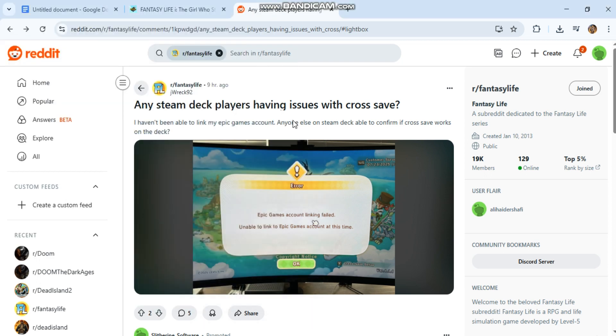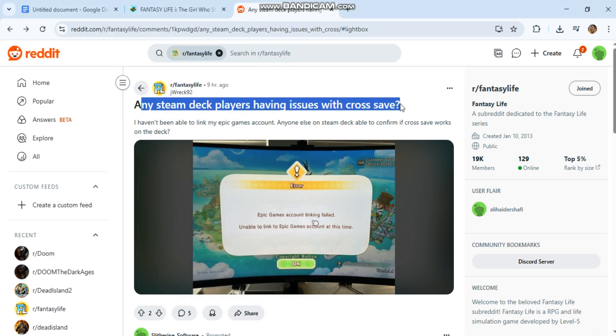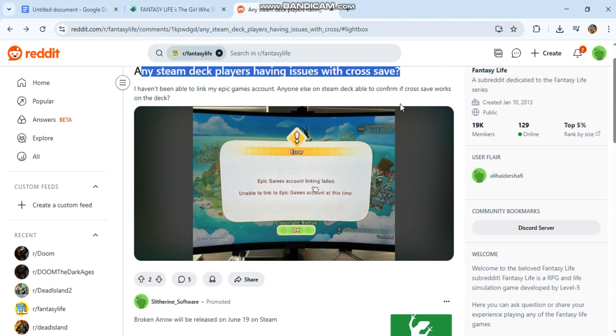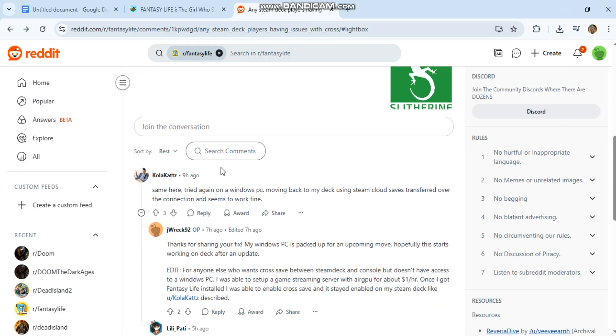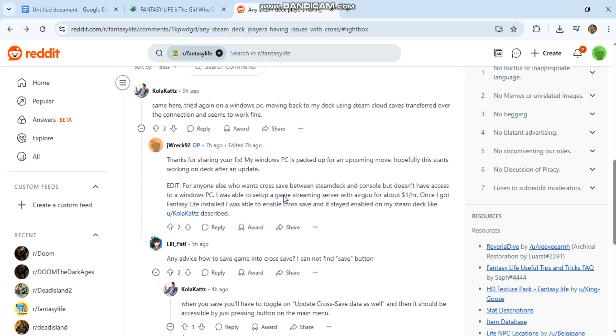Number one, cross-save not working. Fix Fantasy Life cross-save not working on Steam Deck.